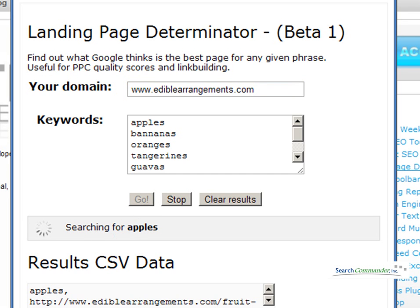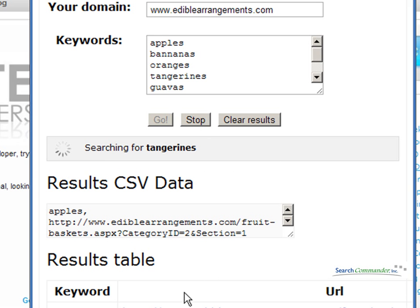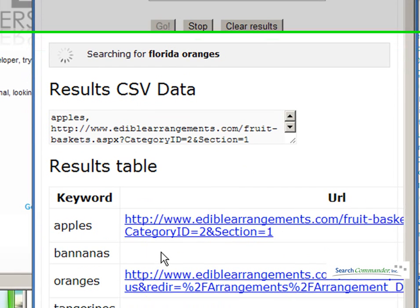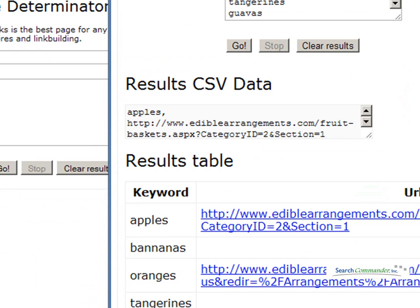As soon as it does that, it's going to go through every phrase, go through the entire list, and it's going to come up with the best page. Or if there's nothing — if that site flat out doesn't rank for bananas or tangerines — you get nothing. The goal here obviously is to be able to build links to each of these pages with that particular phrase, so you can rank higher.